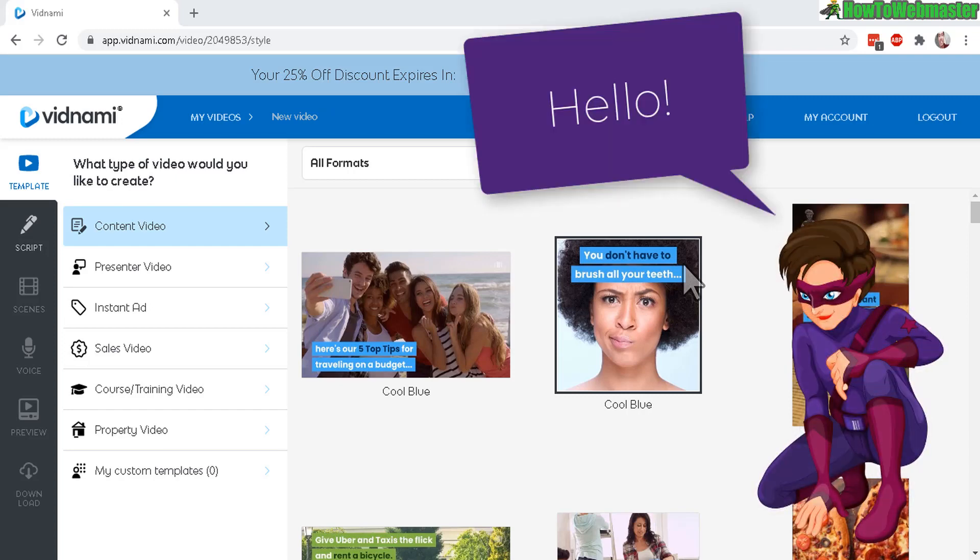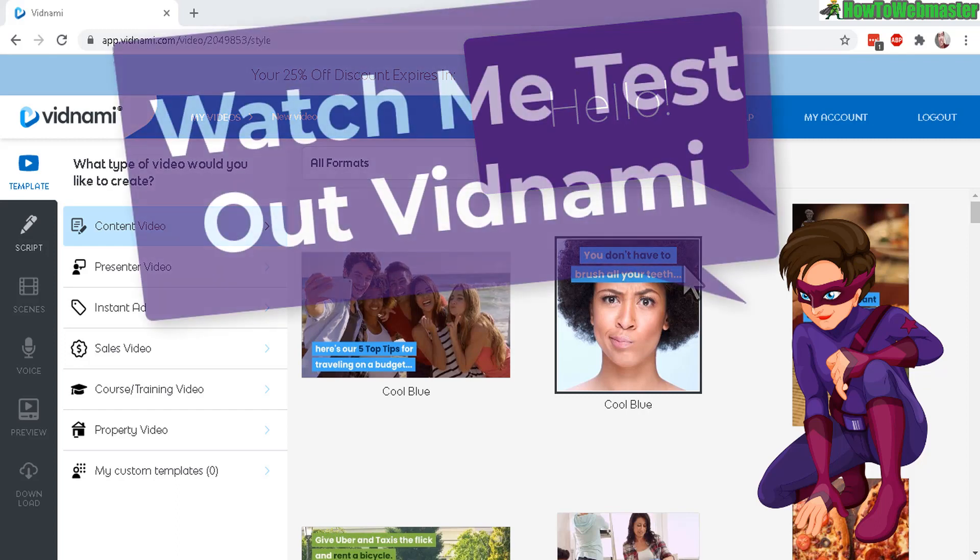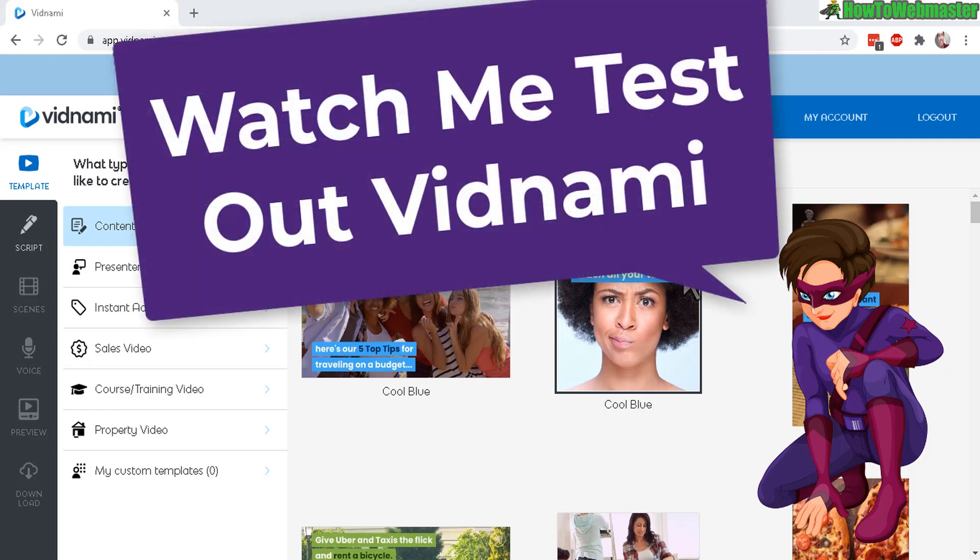Greetings Internet Marketers, welcome to another review video from How to Webmaster. My name is Leon and today I am reviewing Vidnami.